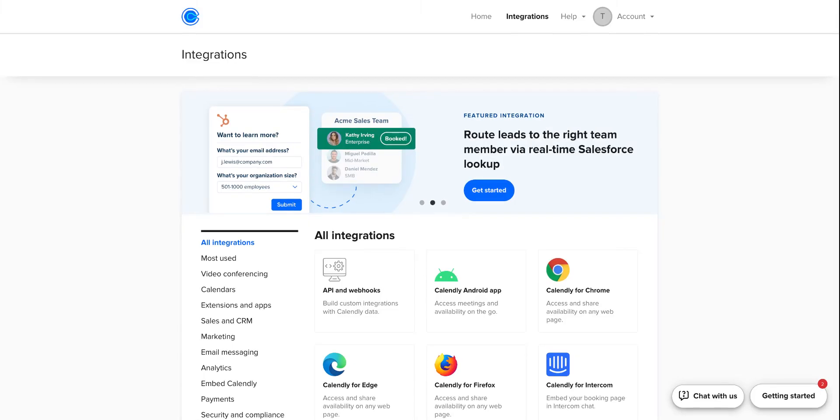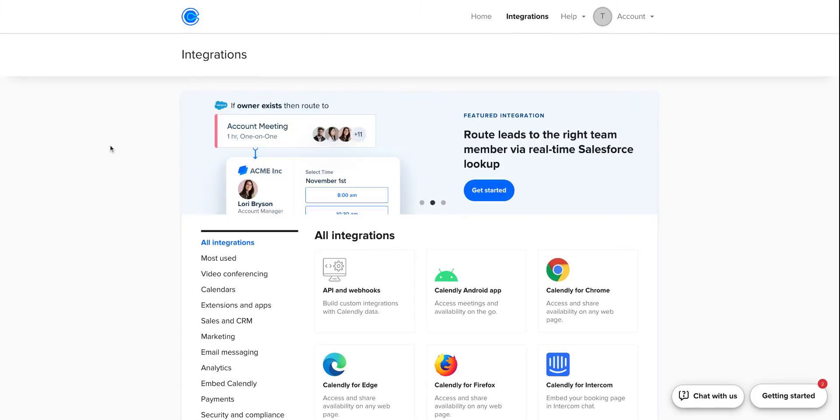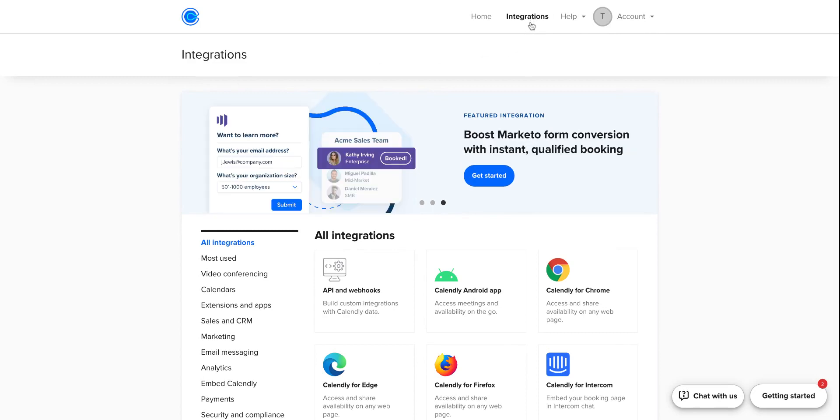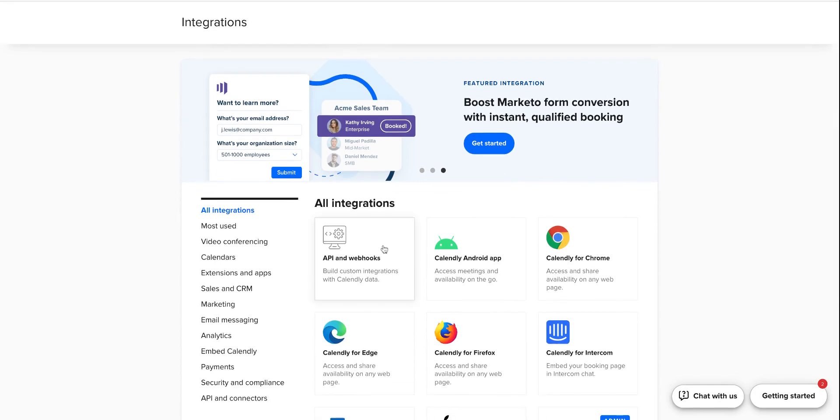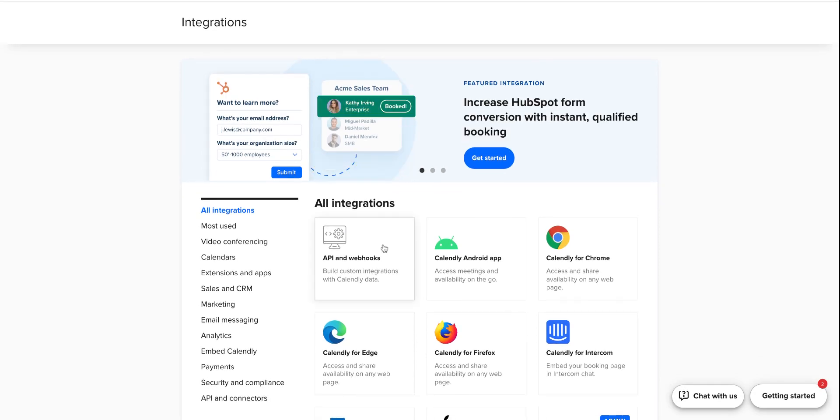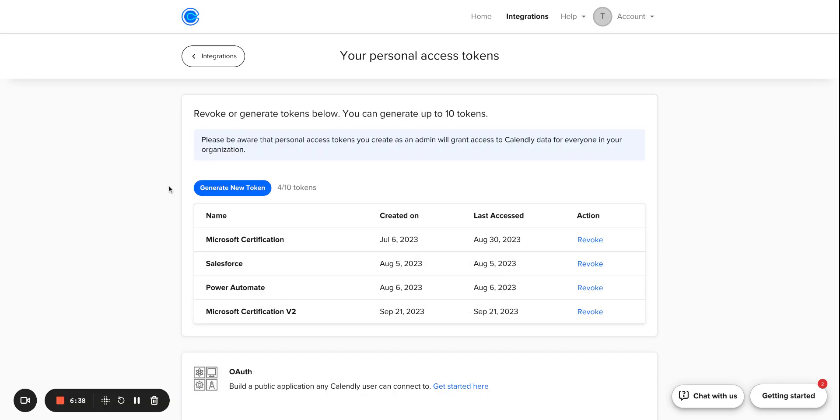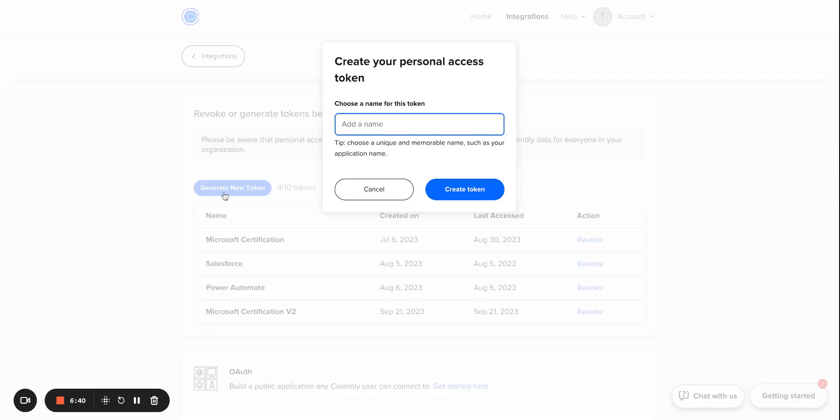So from Calendly, the way that you will get your personal access token is by visiting the Integrations option from the header. Click on API and Webhooks. And from this page, you'll say Generate New Token.